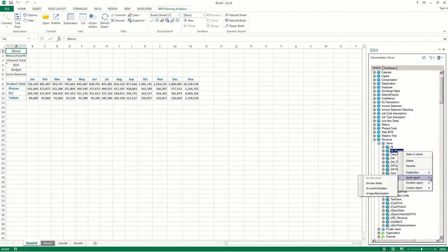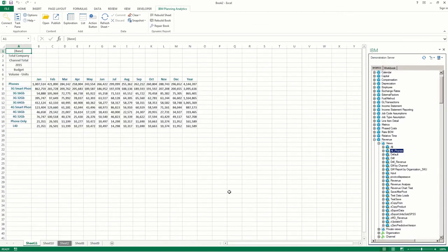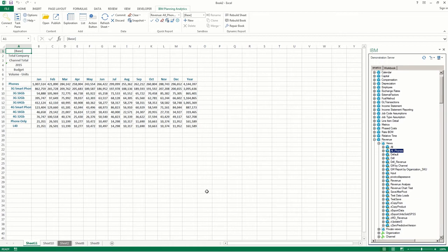Then click the option for where you want your quick report to be created. I'll again choose On a New Sheet. And as we can see, another sheet was created containing the quick report.